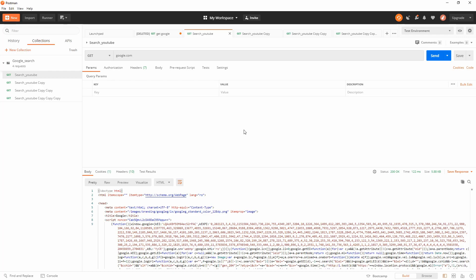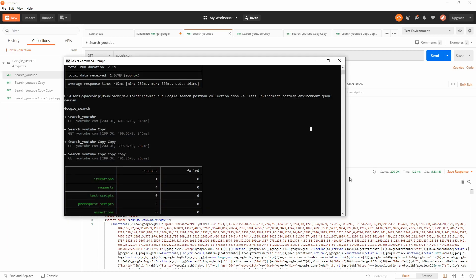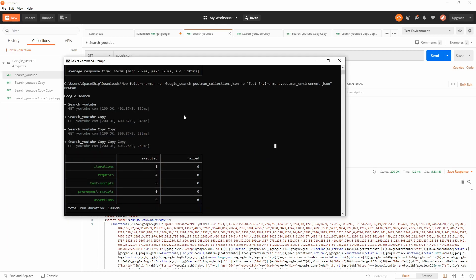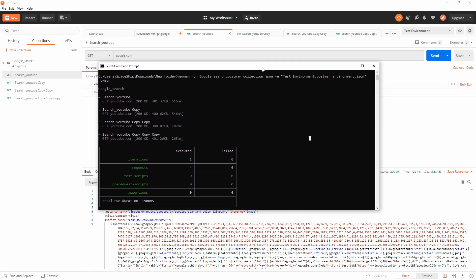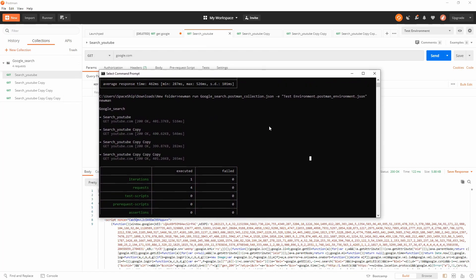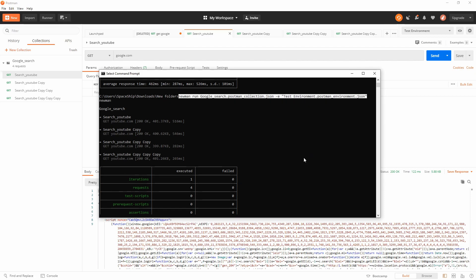And then run the collection. Further on for Jenkins, you just need to add a bash or an executable file which will run this command from your Git repository or whatever you have your test stored. Hope you enjoyed this one.